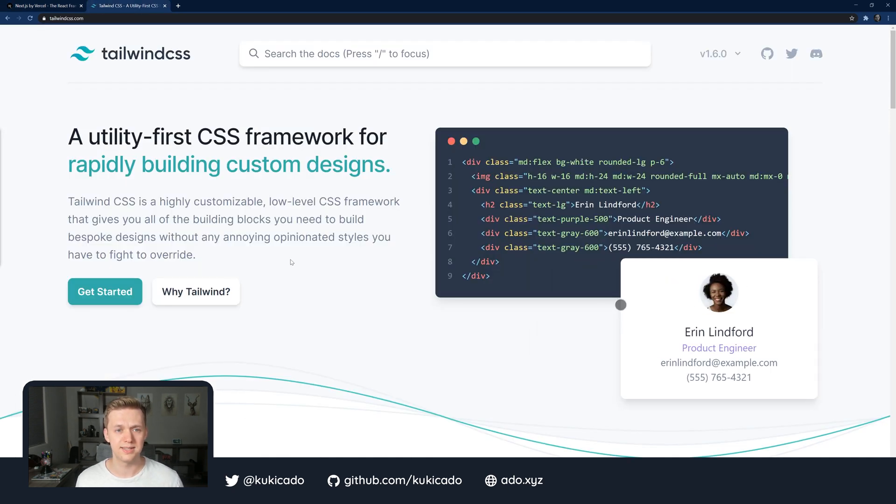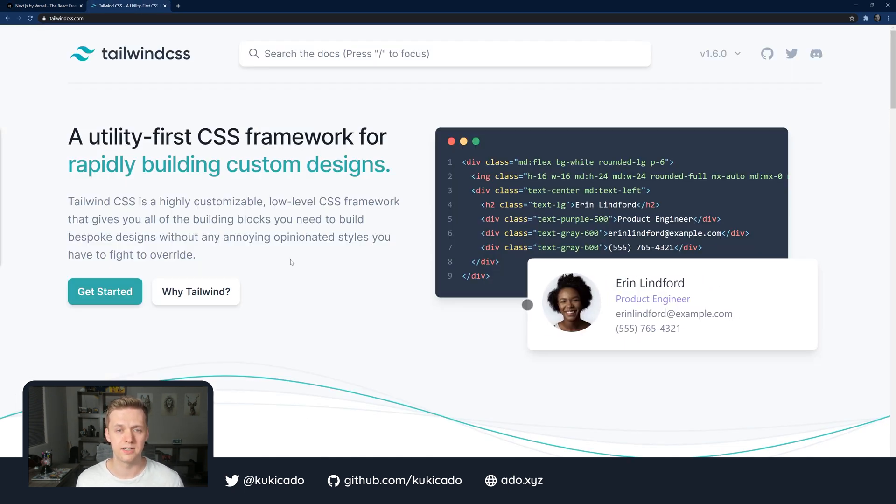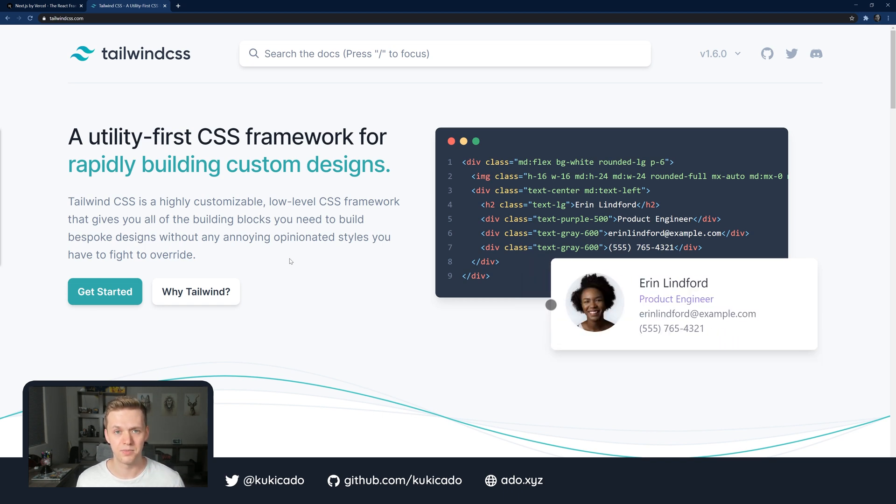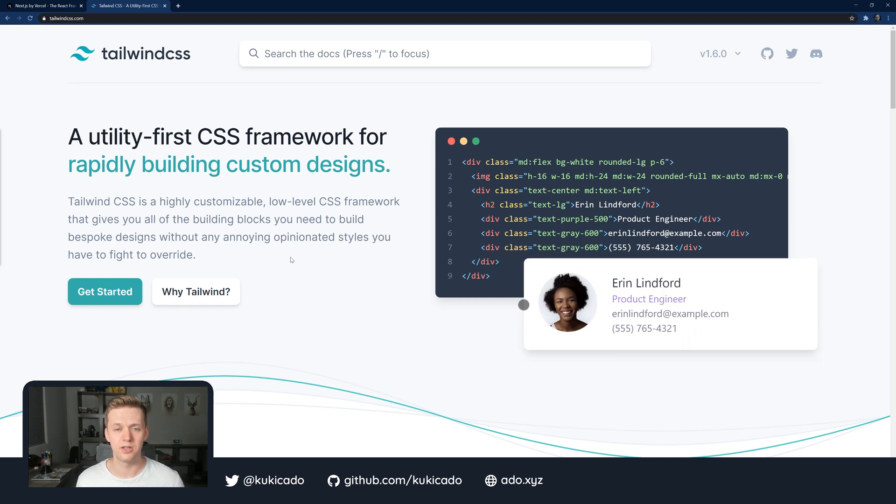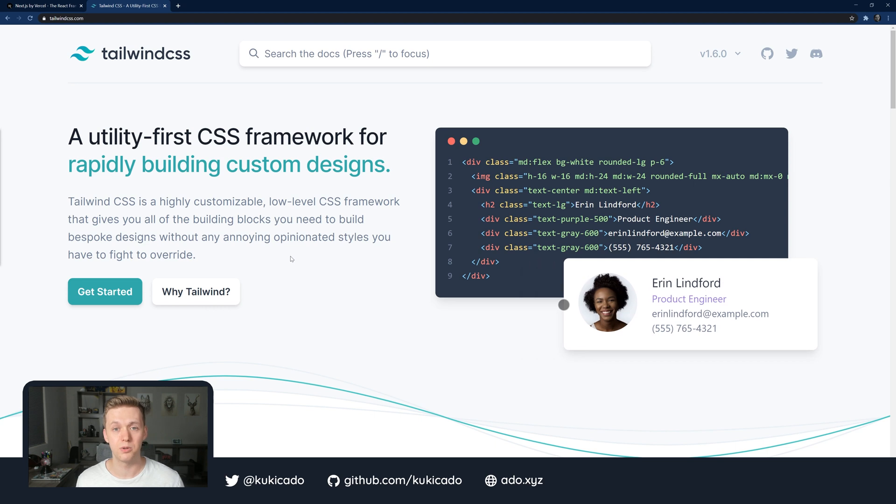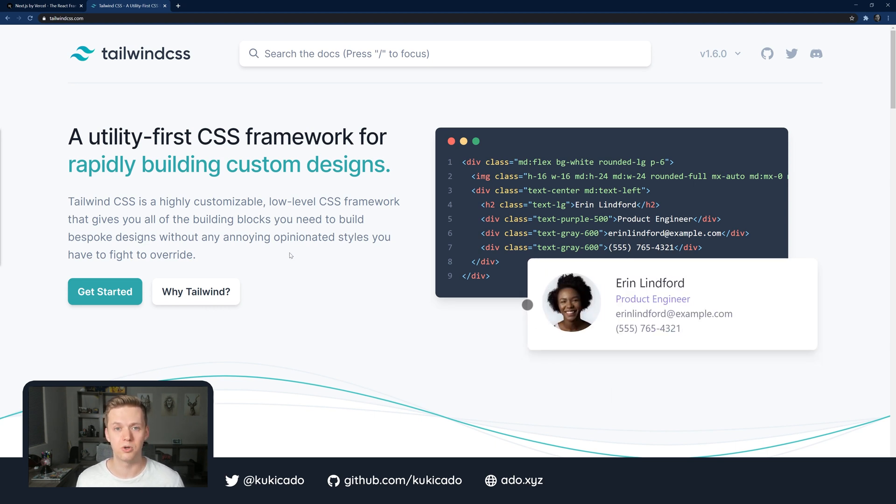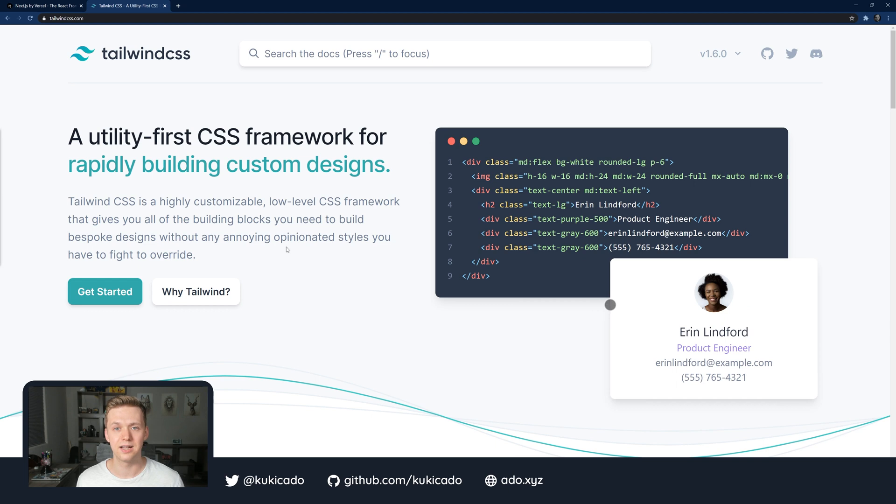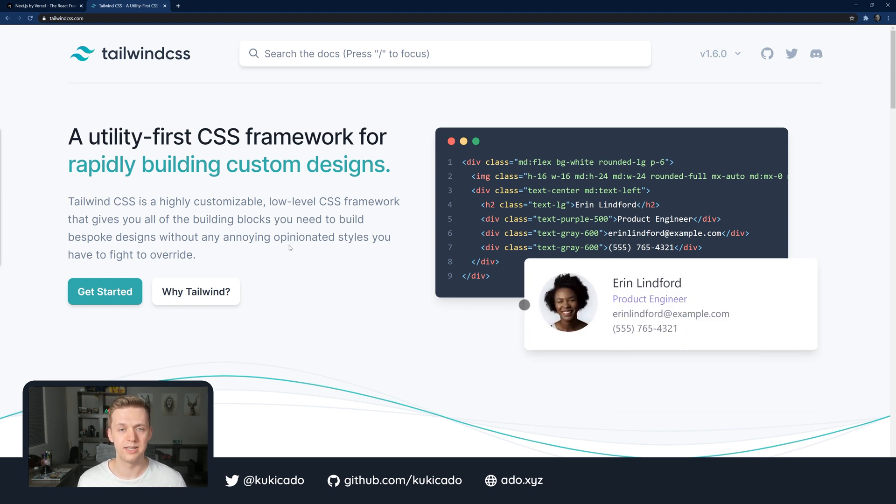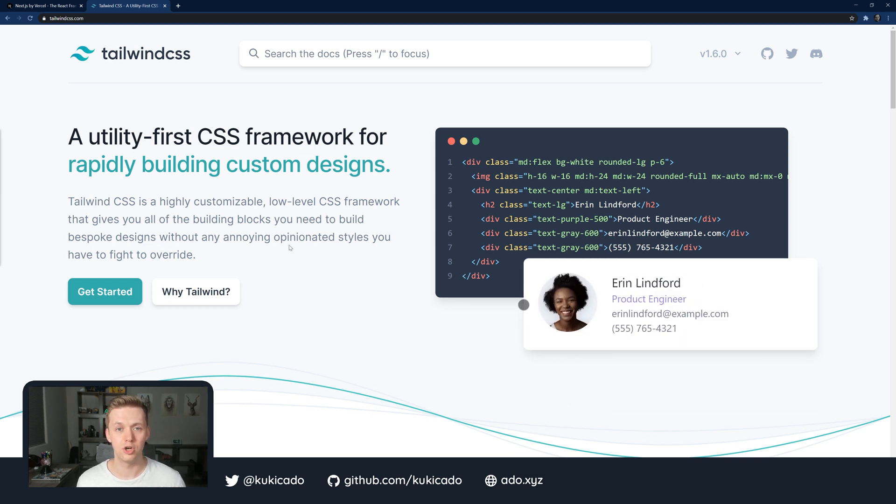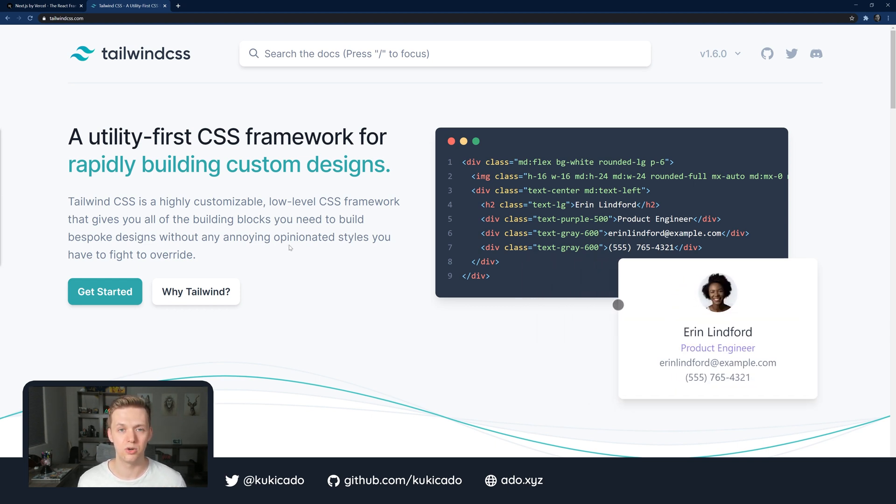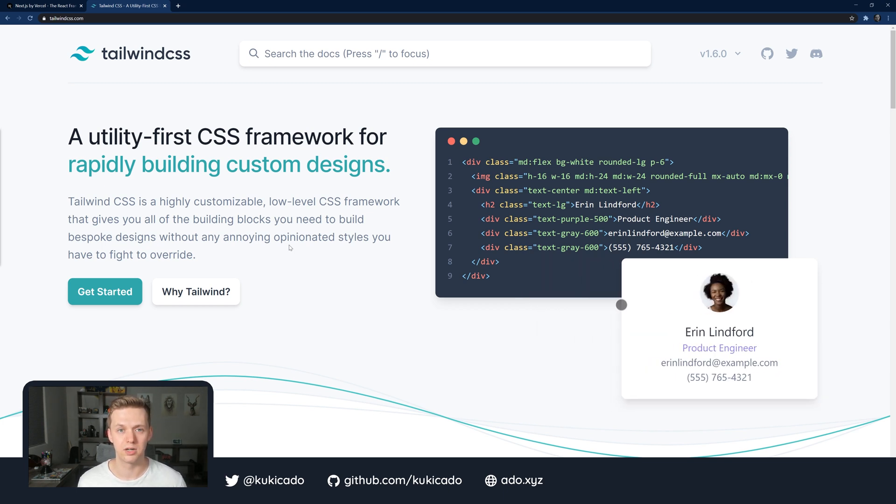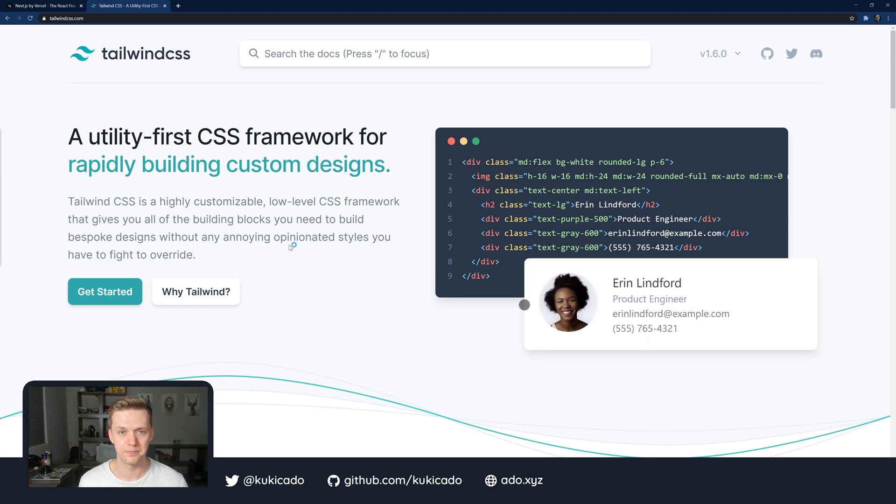Tailwind CSS, on the other hand, is a utility-first CSS framework for building custom designs. So rather than giving you a bunch of components, it gives you utility classes that allow you to create your own components and scale them, build them out, and customize them. And what I want to do in this video is show you how you can integrate Tailwind CSS into your Next.js application to have a really good framework for building powerful designs.